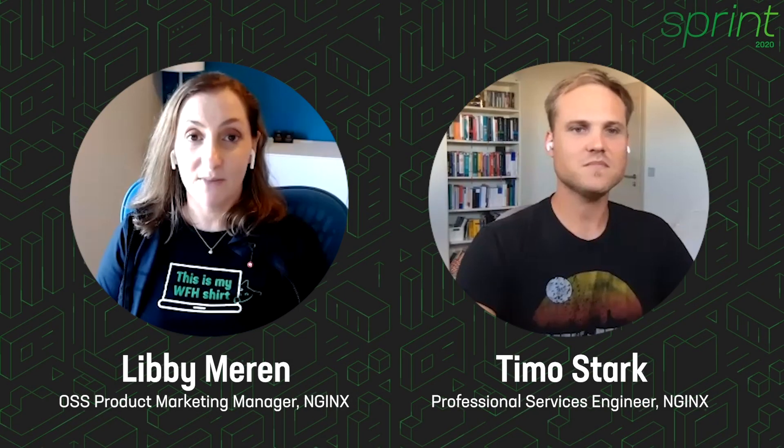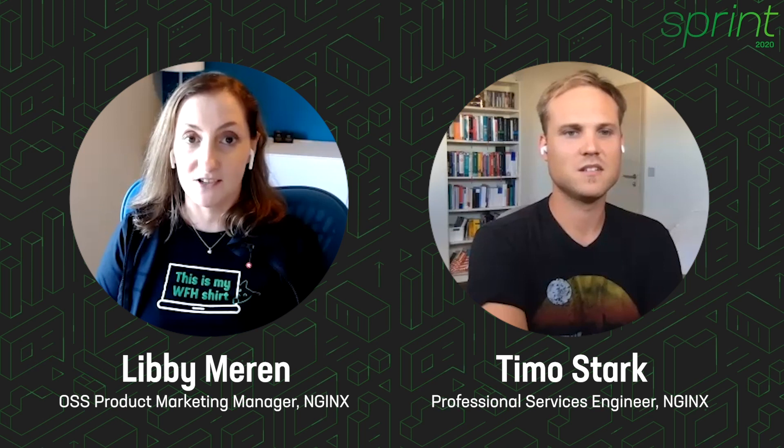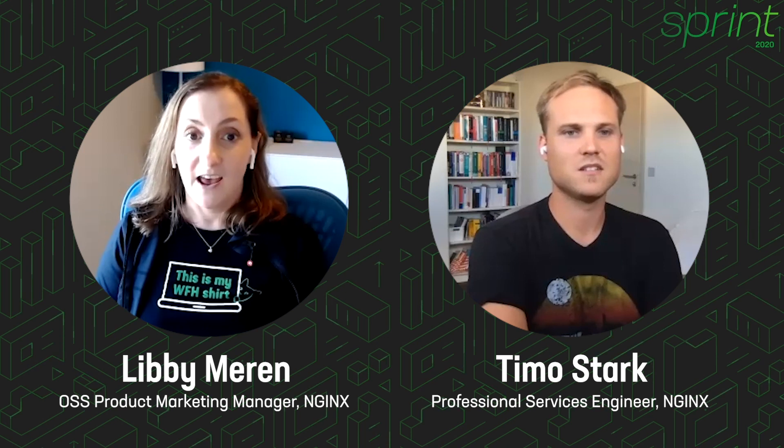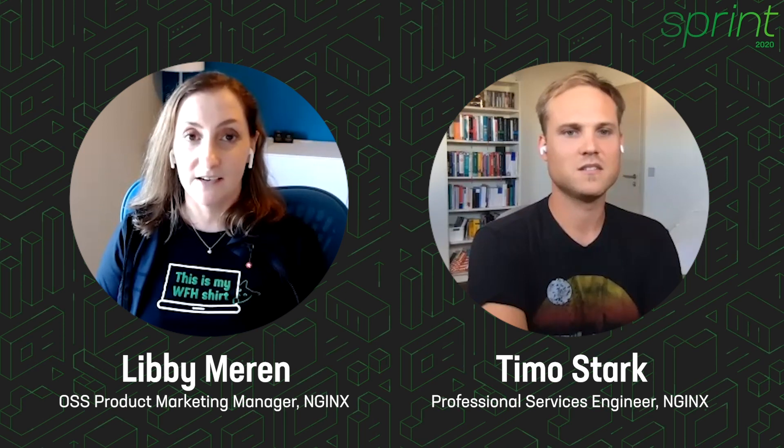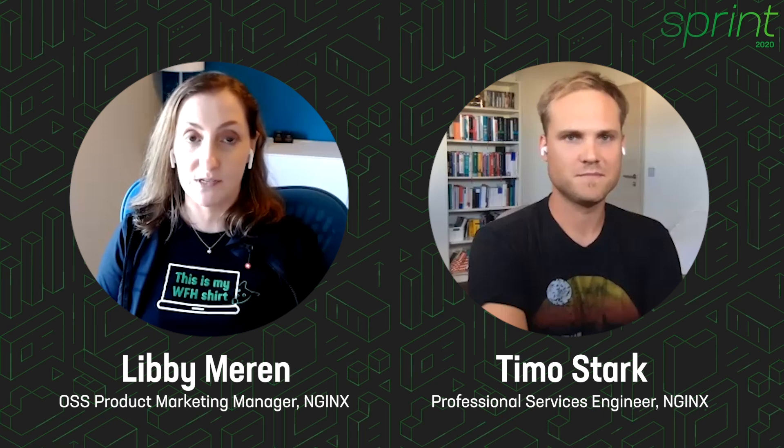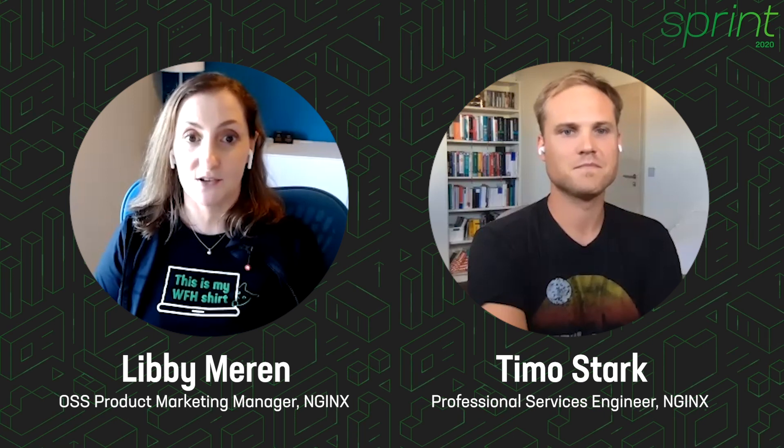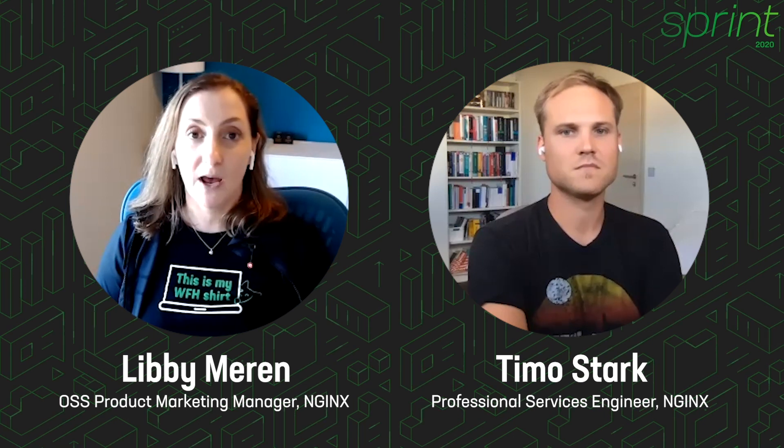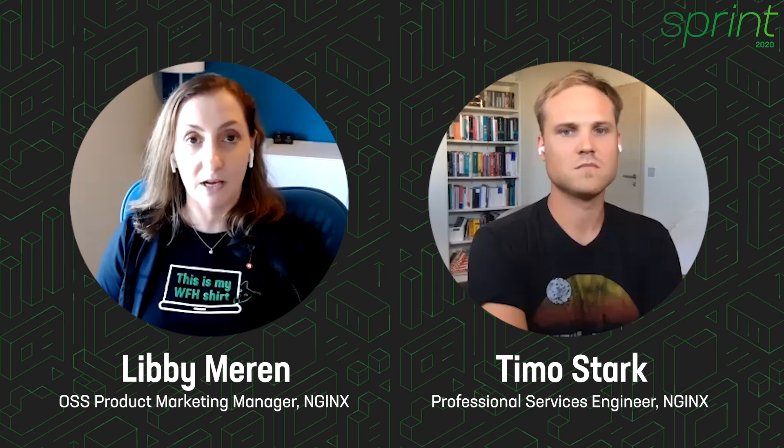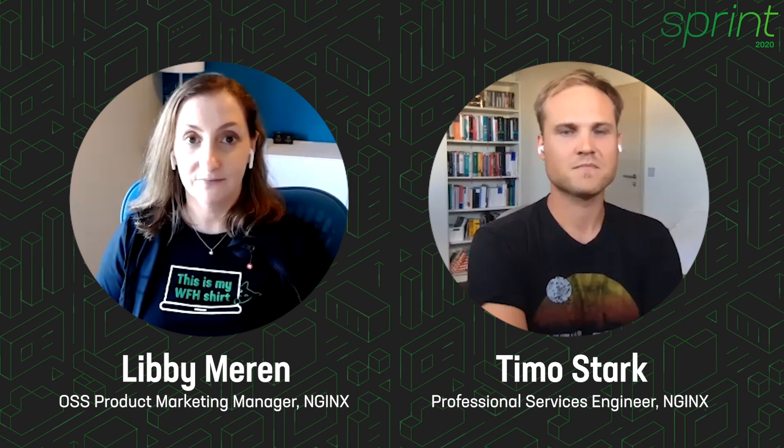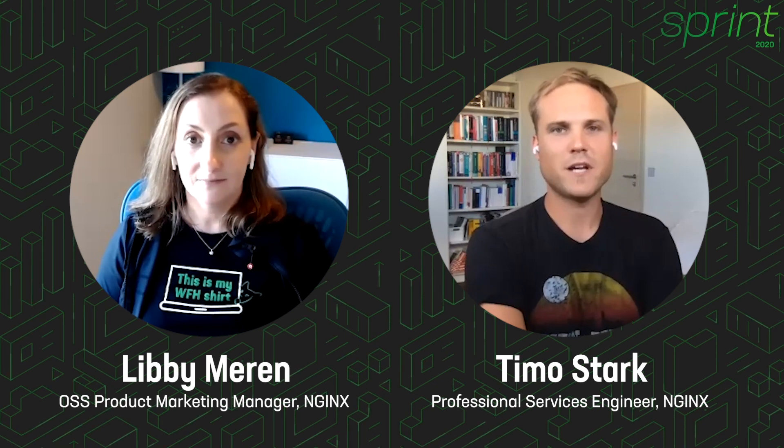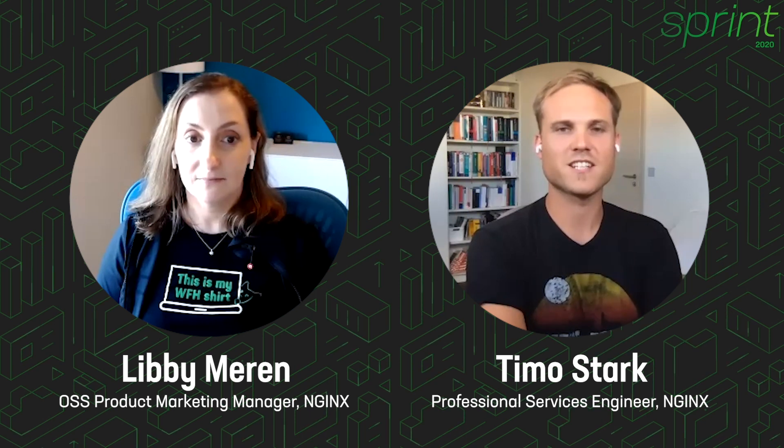Hi, everyone. I'm Libby Meren. I'm the Open Source Product Marketing Manager at NGINX and Timo and I are here today to talk to you about UNIT, our open source application server. We're going to take you through how we use UNIT to dynamically manage an application. Hi, my name is Timo Stark and I'm a professional services engineer from NGINX.